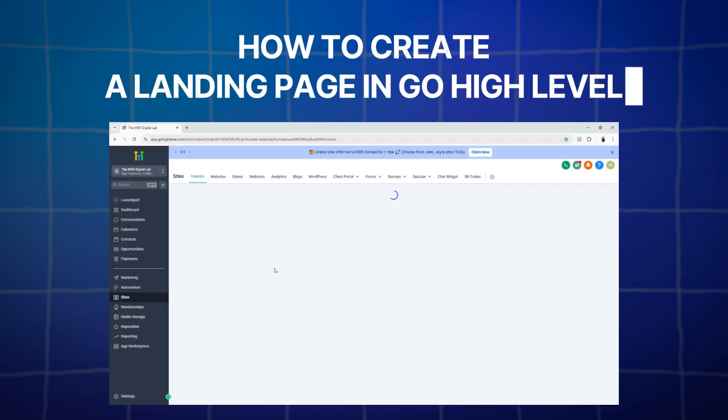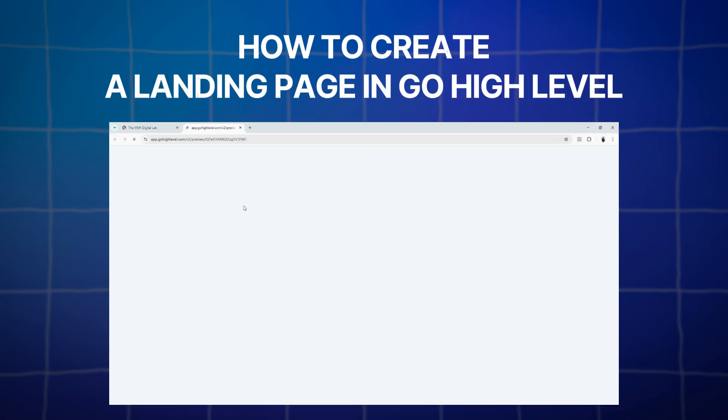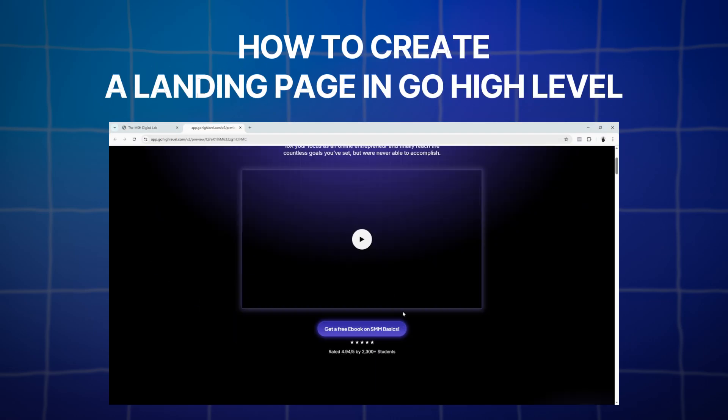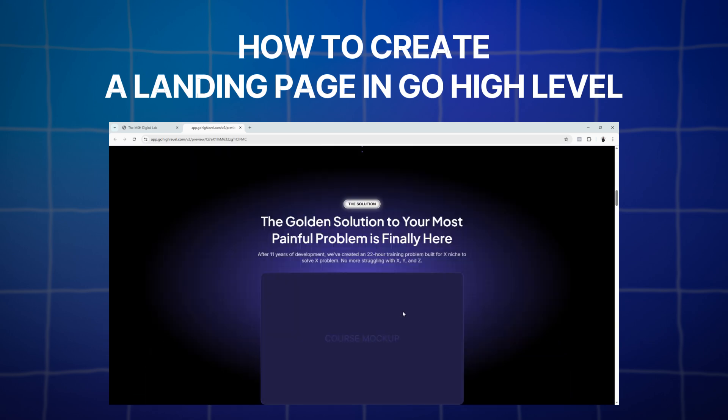What is going on everyone, welcome back to the channel. Today we're going to talk about how to create a landing page in Go High Level.